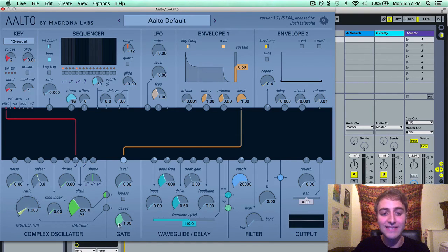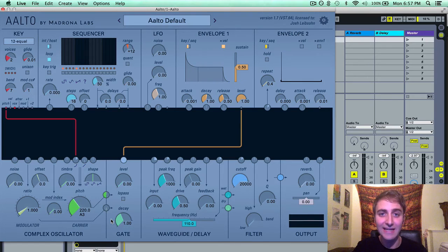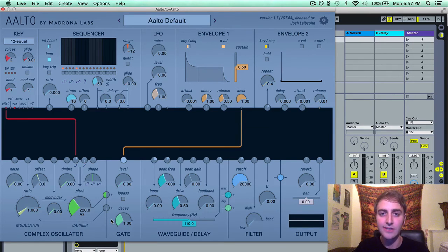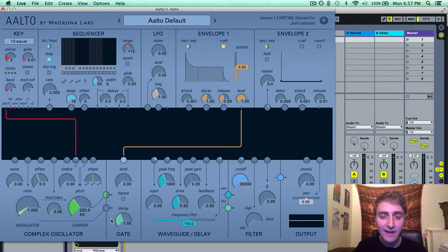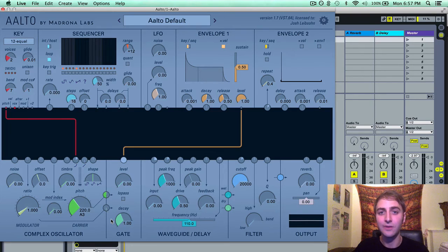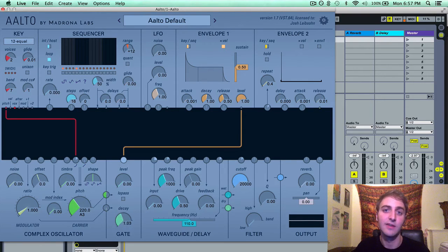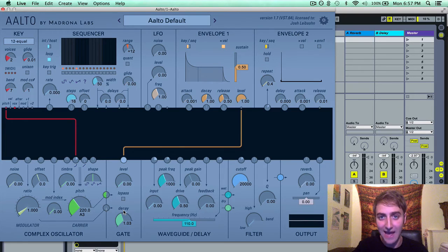This decay parameter is the decay time of the Vactral simulation. So if you turn it up, you'll be introducing more of the effect, that non-linear effect. And if you turn it down, you'll be reducing the amount of Vactral decay.